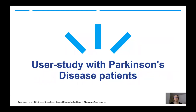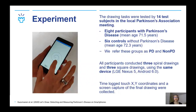We conducted a user study with Parkinson's disease patients. The drawing tasks were tested by 14 subjects at the local Parkinson's Association meeting, where we introduced the study and collected consents. Most Parkinson's disease patients came with their spouses, so we were able to recruit an age-matching control group. We got 8 participants with Parkinson's with mean age of 71.5 years, 4 males and 4 females, and 6 controls without Parkinson's with mean age of 72.3 years, 2 males and 4 females. We refer to these groups as PD and non-PD.